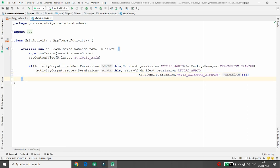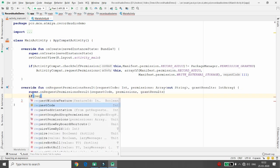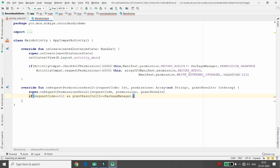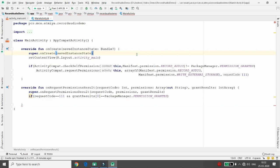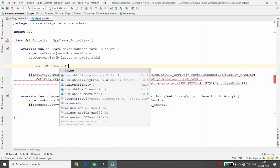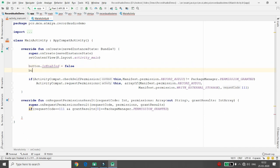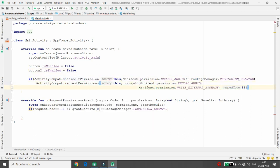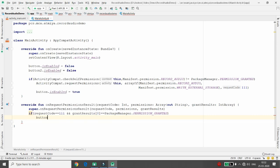In onRequestPermissionsResult, if the request code equals 111 and grantResults[0] equals PackageManager.PERMISSION_GRANTED, then enable the start button. By default I want to make Button 1 (start) and Button 2 (stop) disabled — isEnabled = false. Once permission is granted, set button.isEnabled = true.